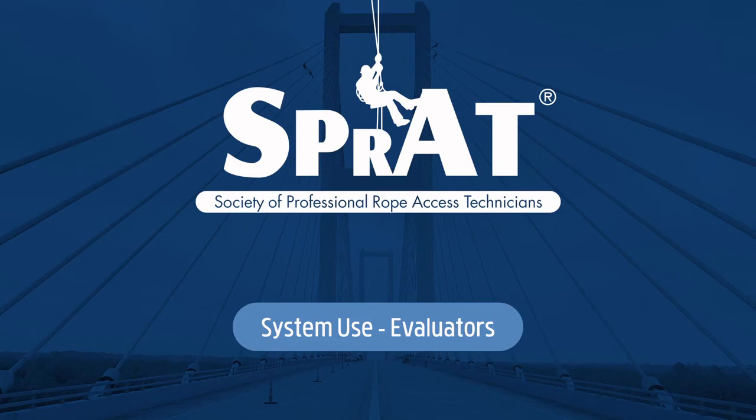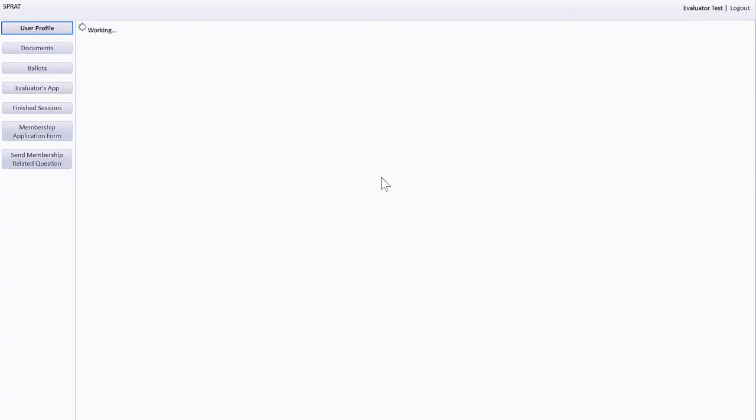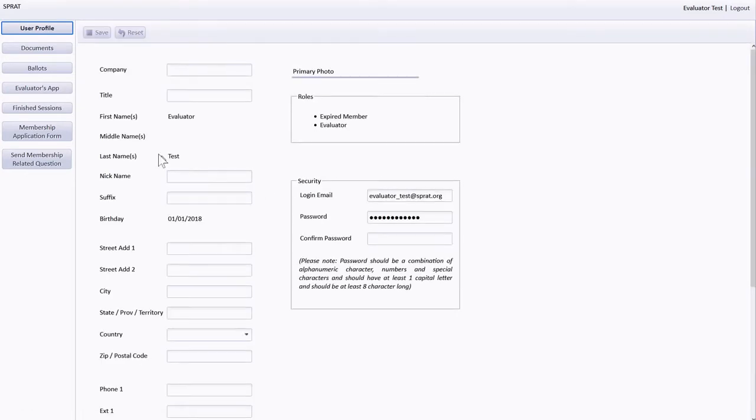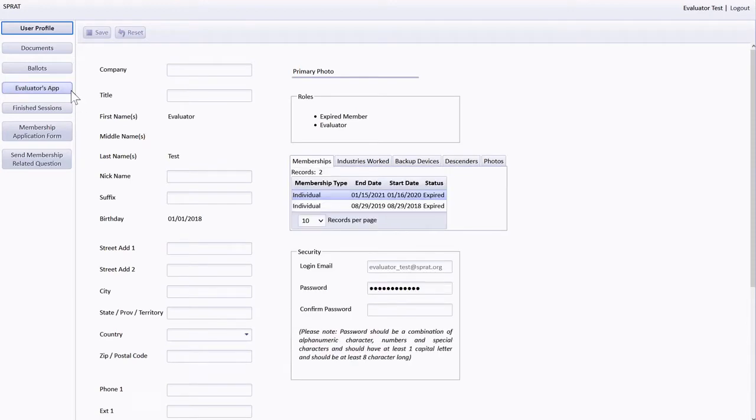This presentation provides a tutorial for SPRAT system use for evaluators. Browser-based access to the Evaluator app is available from connected accounts in the SPRAT system. For access to the iOS and Android versions of the app, please contact the SPRAT office.